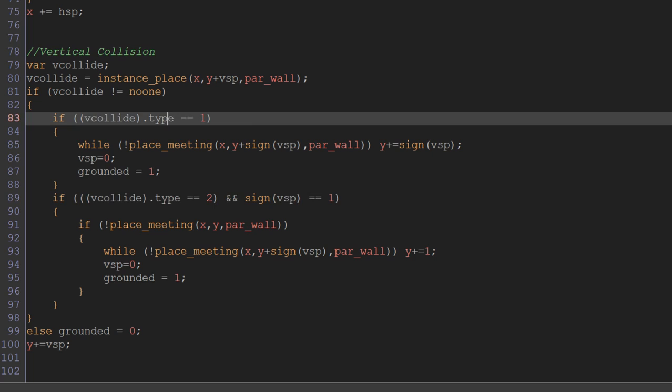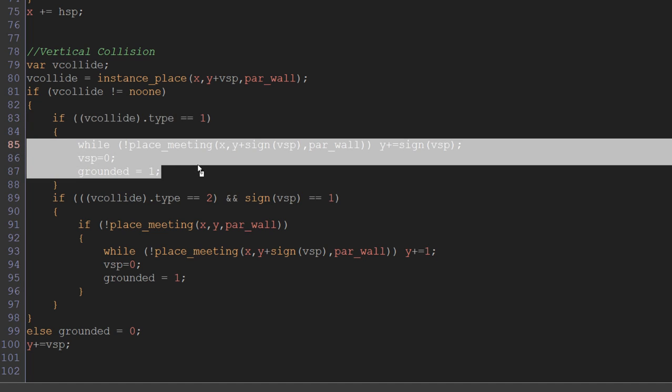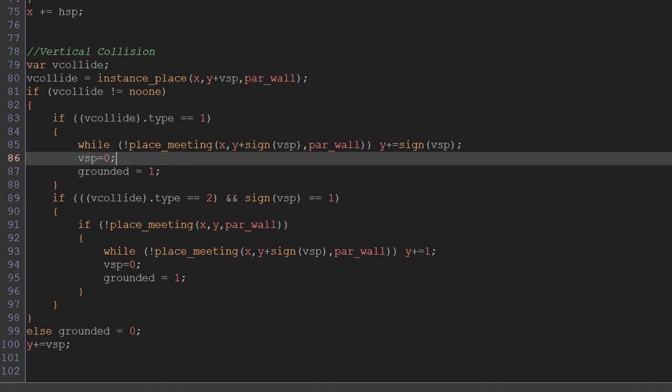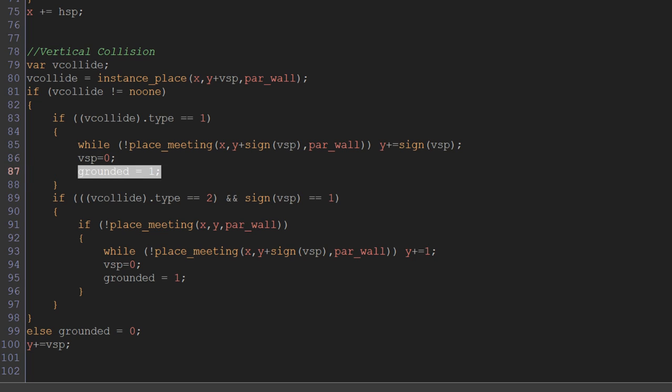If its type equals 1, meaning it's a slope or a normal wall object, then we do our regular vertical collision code, which is we move towards the object one pixel a frame. When we reach the object, we set our speed to zero and we set our grounded to true.